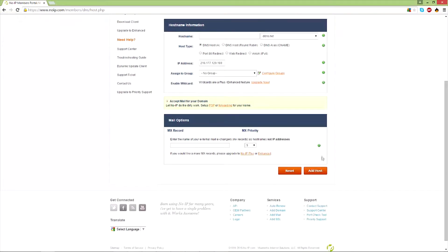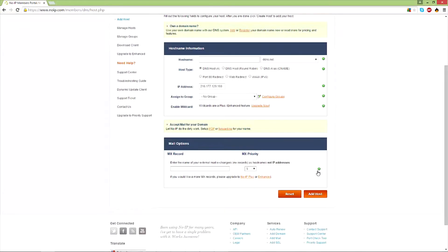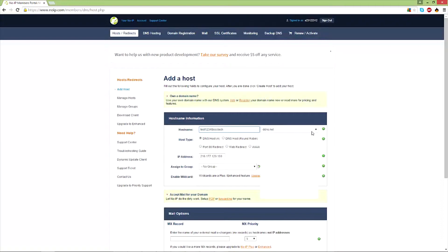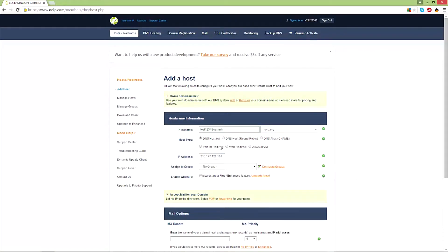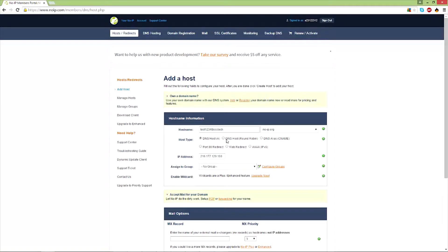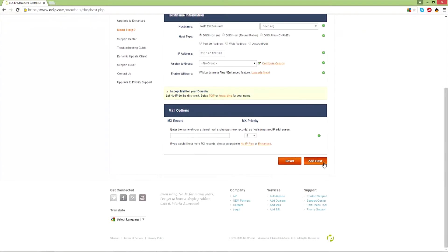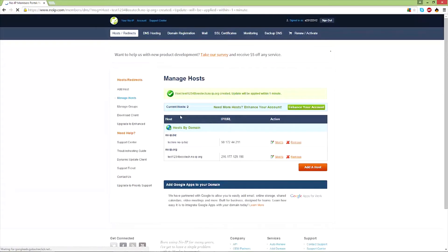All you have to do is type in the name, and once you're done, click 'Add Host'. Here we're going to put test1234bossdeck.noip.org. This is of course not my real IP address, but it will have your real IP address, so don't mess around with this. Leave it as DNS host A and click 'Add Host'. Now it's been created - the update will be applied in one minute.